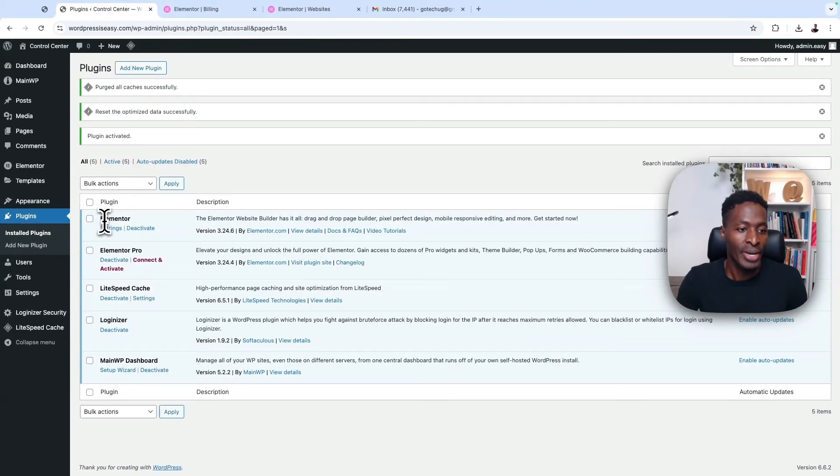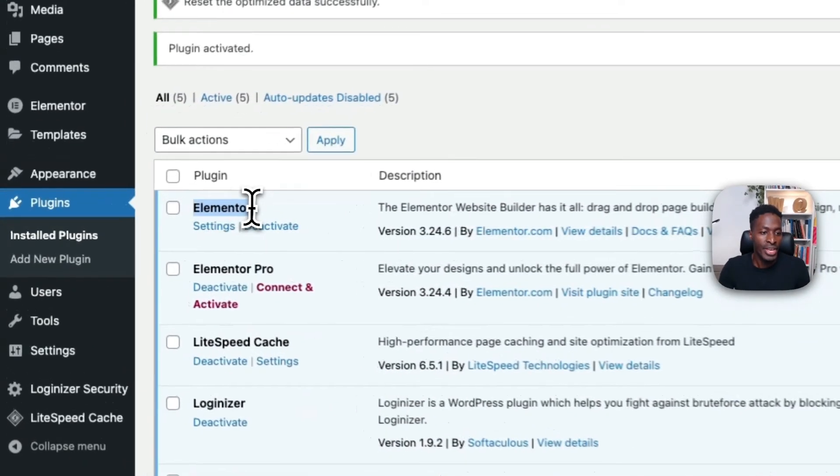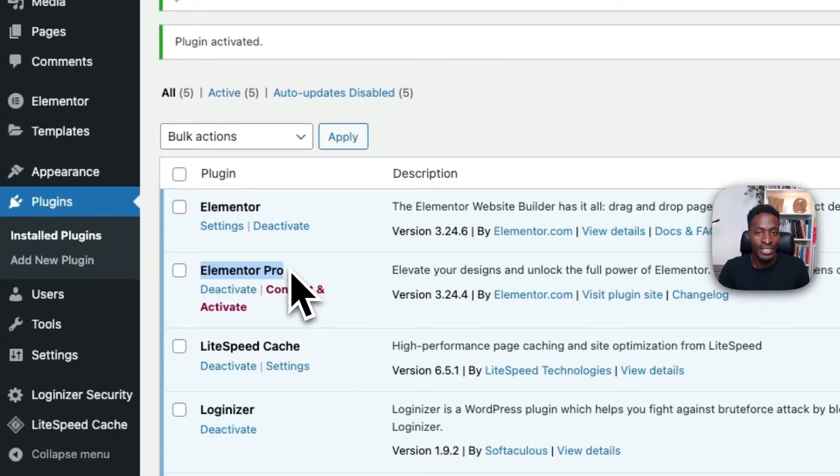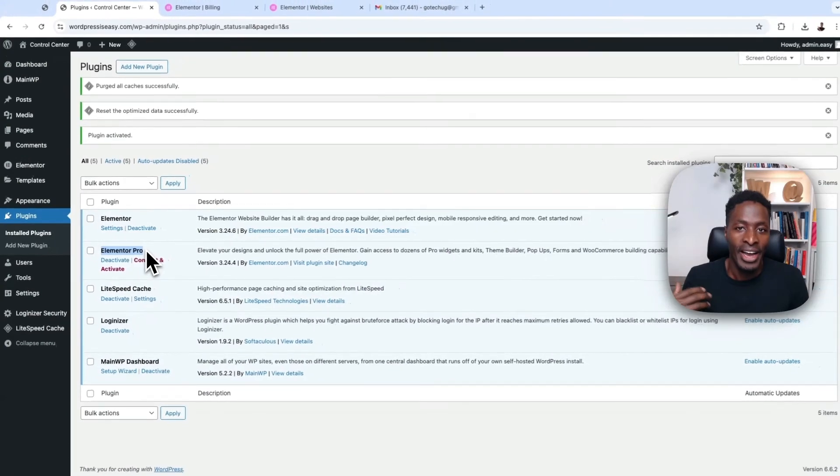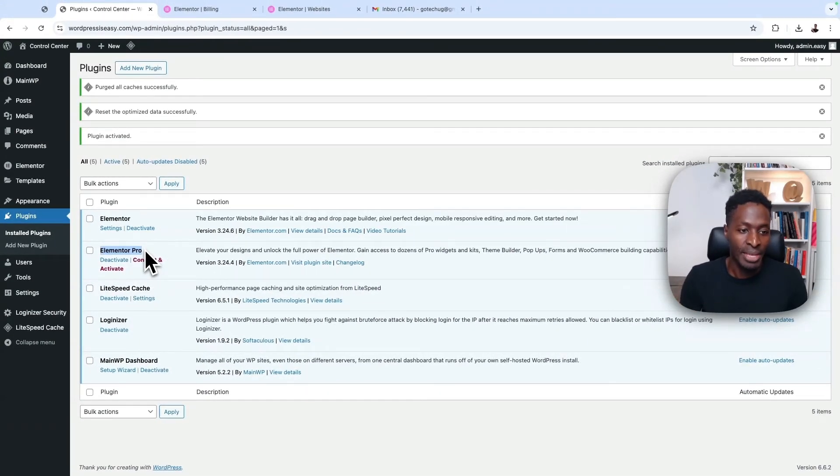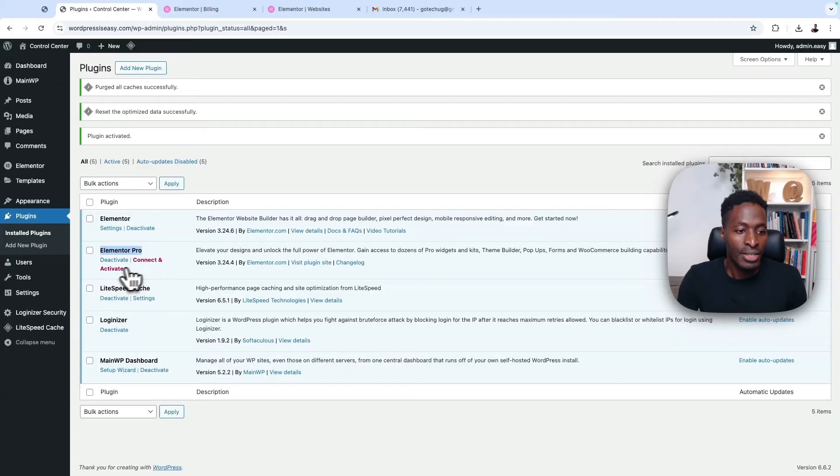Now we have our Elementor free active and we have our Elementor Pro active, but it is not yet connected to our license and we will not be able to use the Elementor Pro features at the moment. So let's say connect and activate.